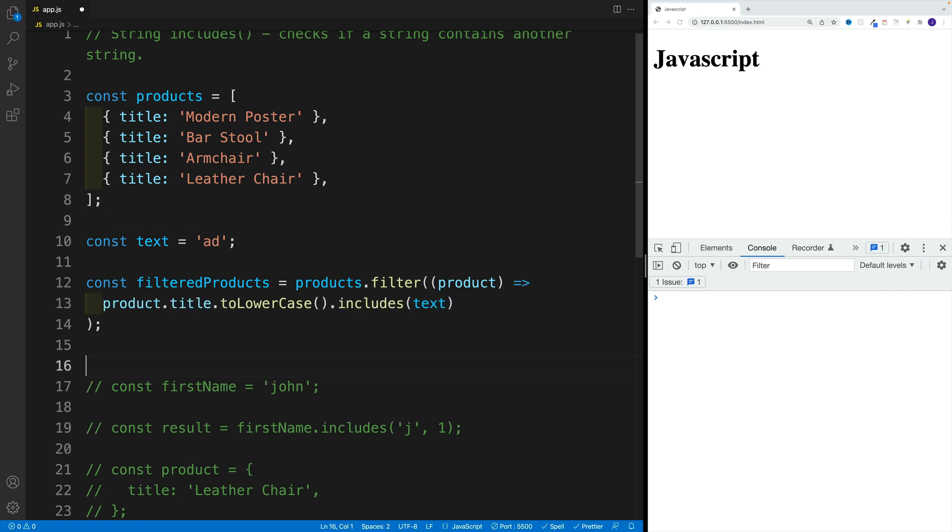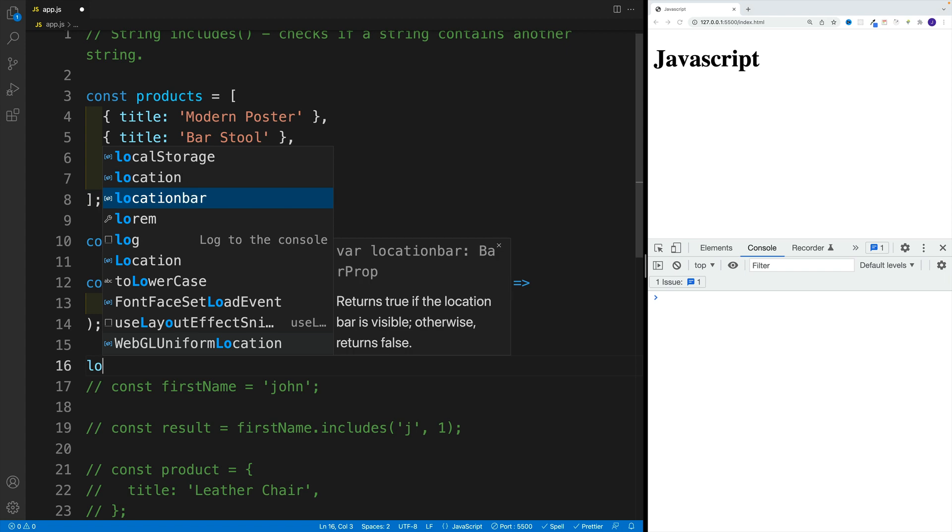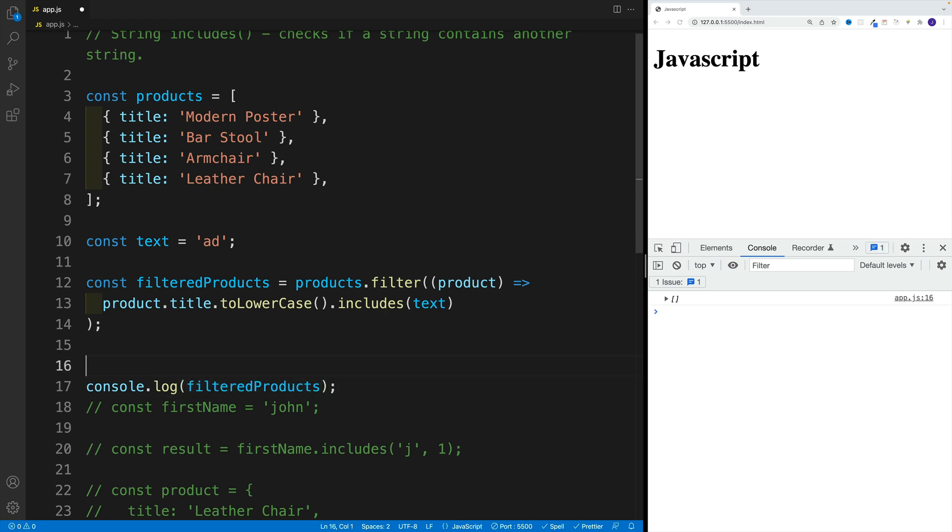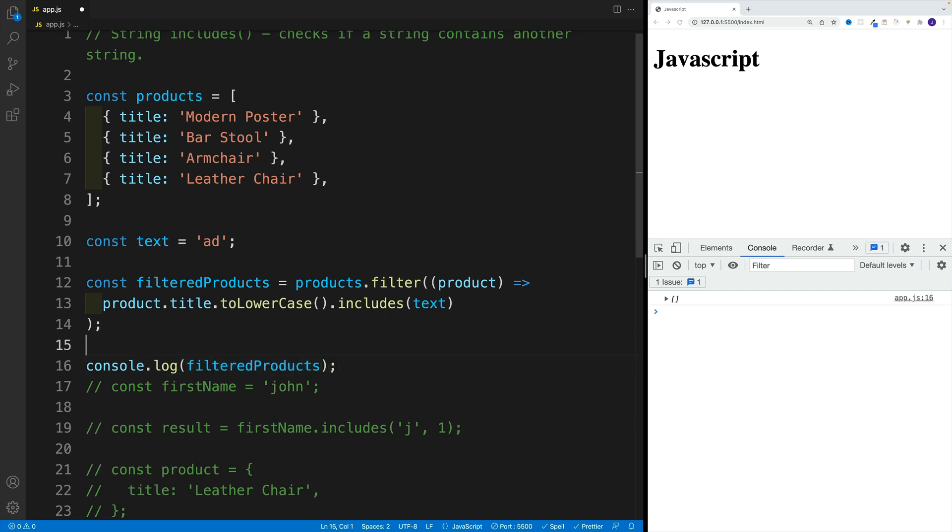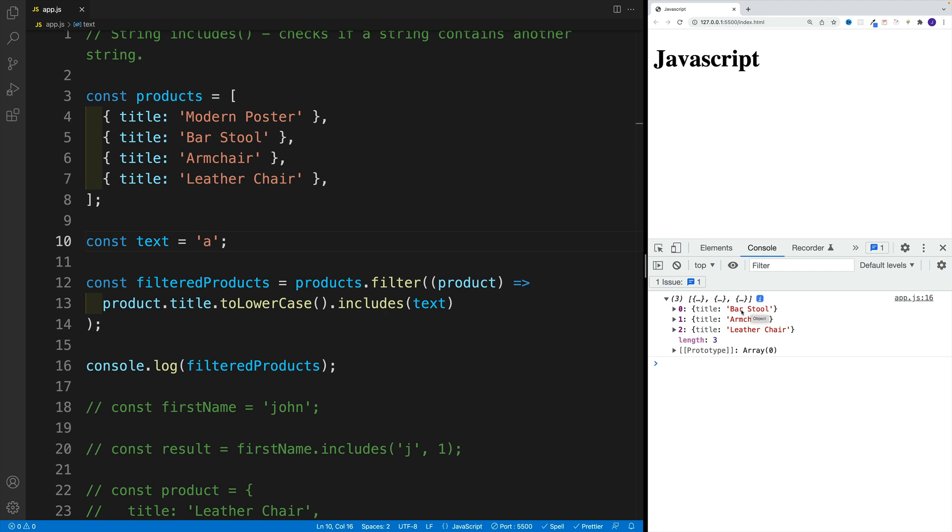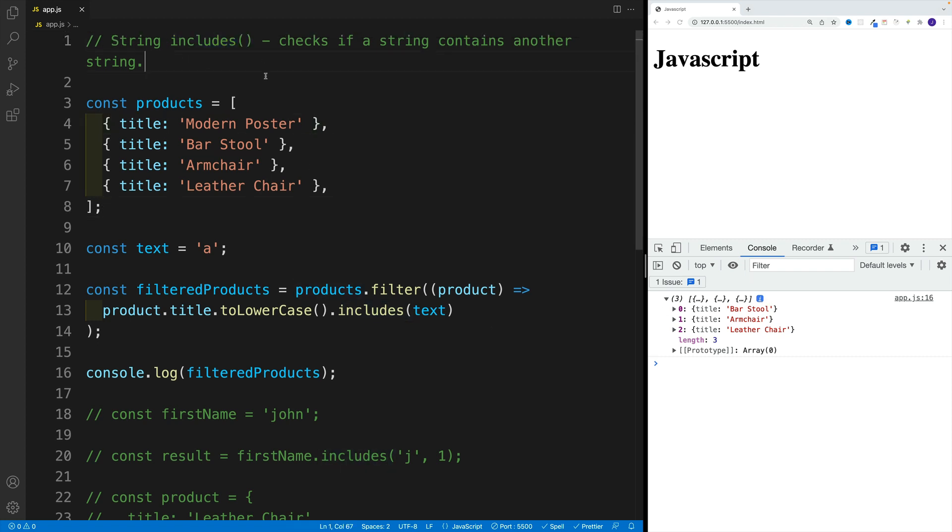Now, if I take a look at the filtered products, I believe I shouldn't see anything in the console. So let me log filteredProducts. Yep, I have an empty array. However, if I just change this around to 'a', I will notice that I have three items because these three items have the letter 'a' in the title. So that's how we can use the string includes method.